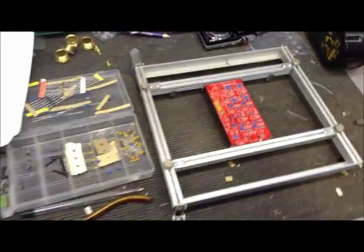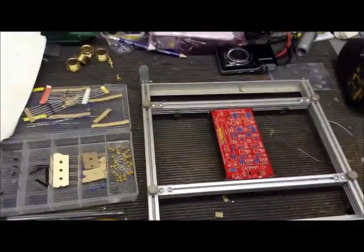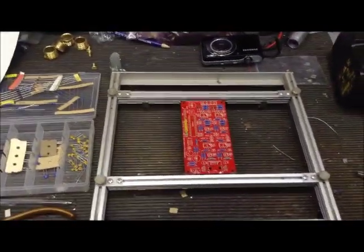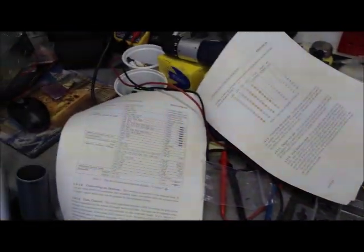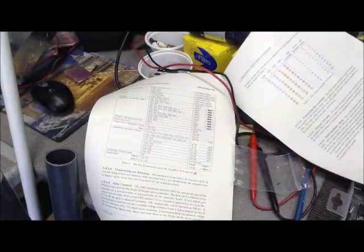So the first thing I've done is make sure the version number of the printed circuit board matches the version number which is in the instructions downloaded off the net.